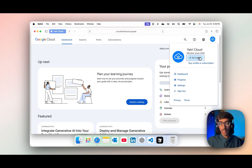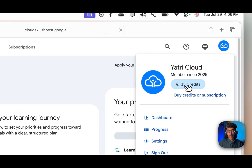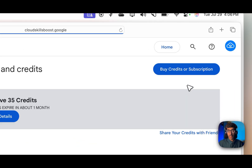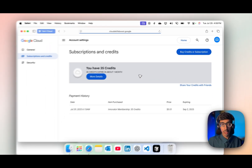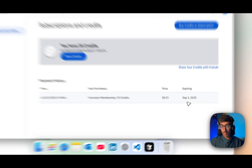How? After signing in you will get a pop-up to join the Innovator program. You need to join this and you get 35 credits immediately for one month. As you can see here, you have 35 credits for one month. You can see the expiry date.